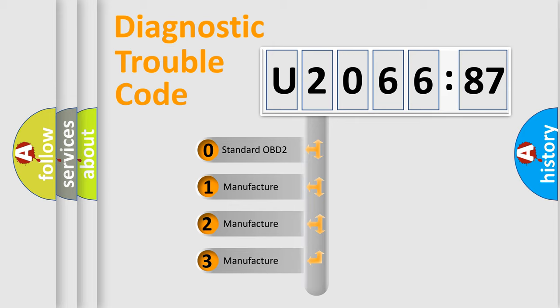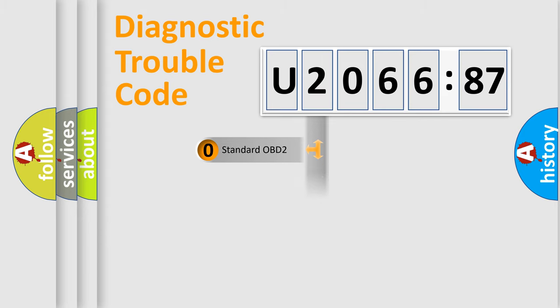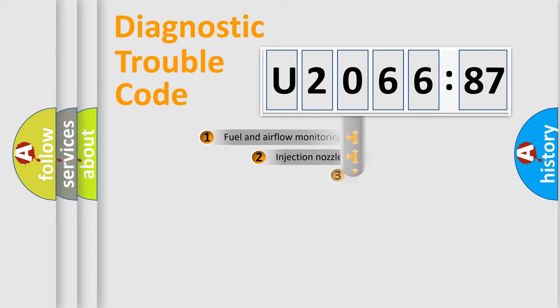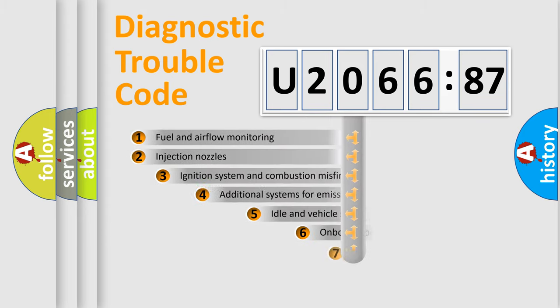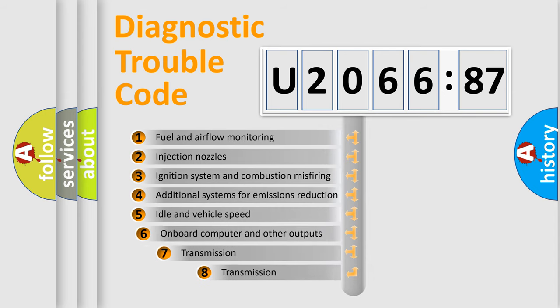If the second character is expressed as zero, it is a standardized error. In the case of numbers 1, 2, 3, it is a manufacturer-specific expression of the car-specific error.